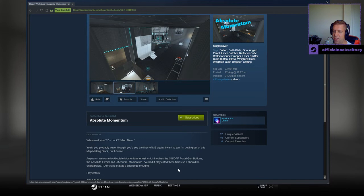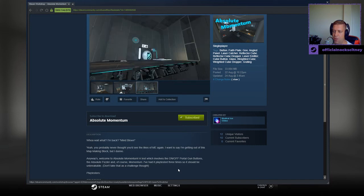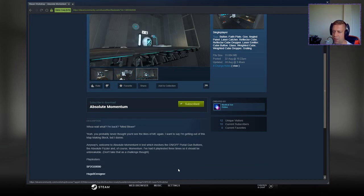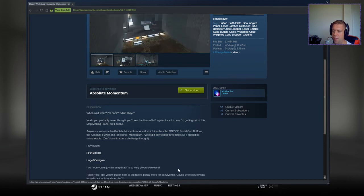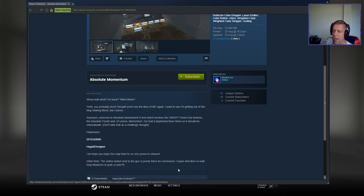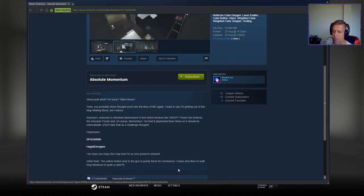I've had it playtested three times, so it should be unbreakable. Don't take that as a challenge, though. Playtesters, SP2G 50,000, Hugo Bidizano. I do hope you enjoy the map. I'm very pleased. I'm very proud to release.